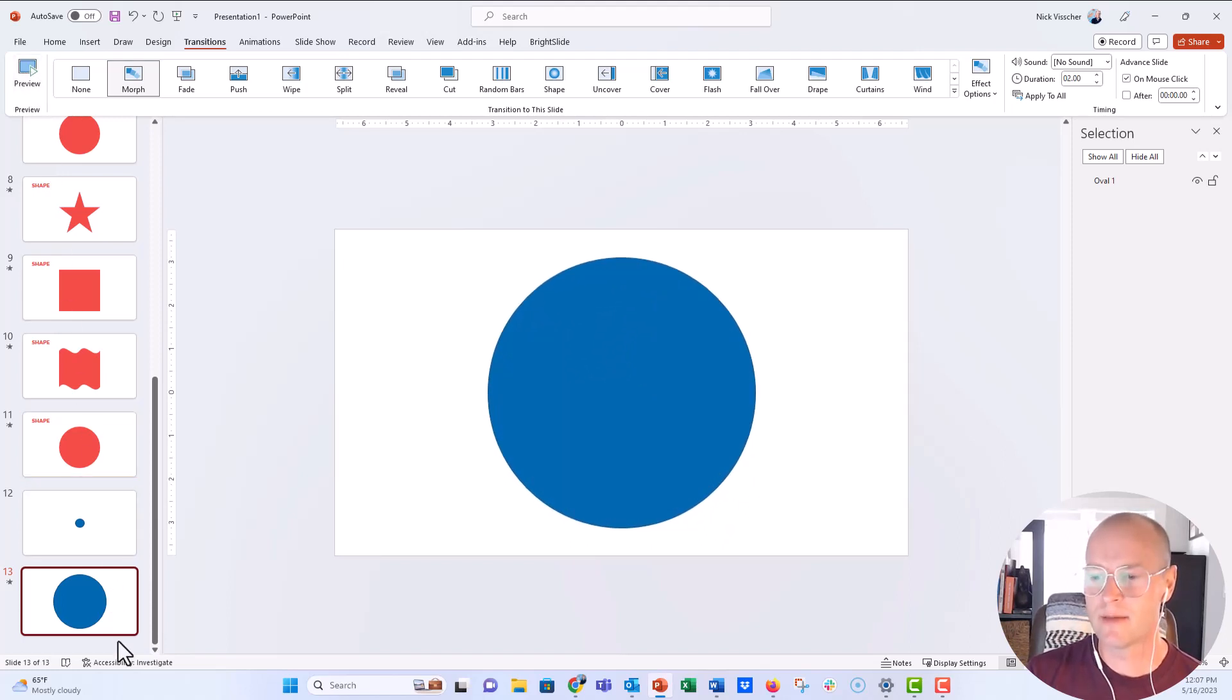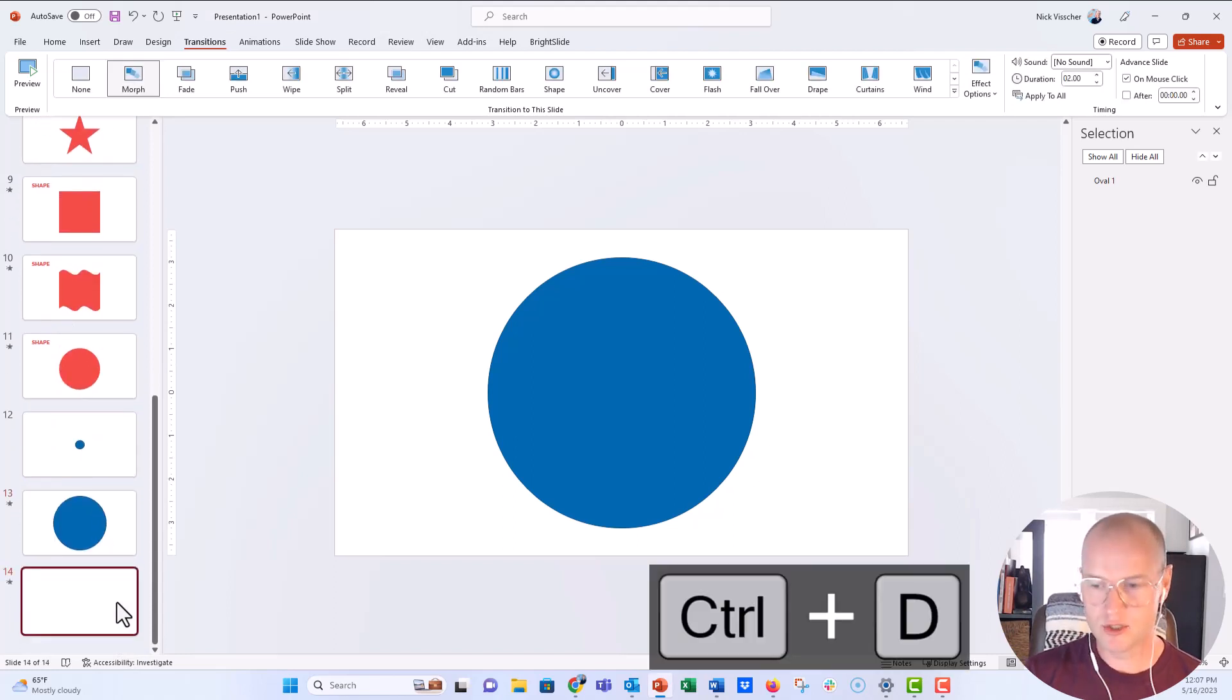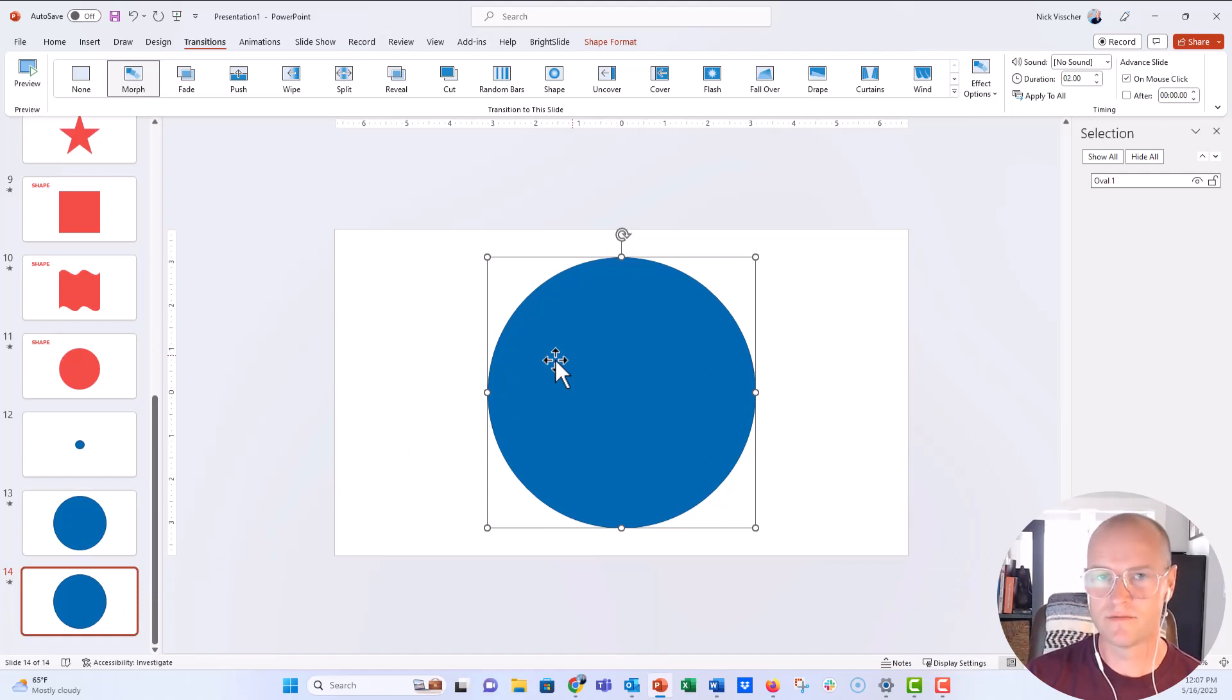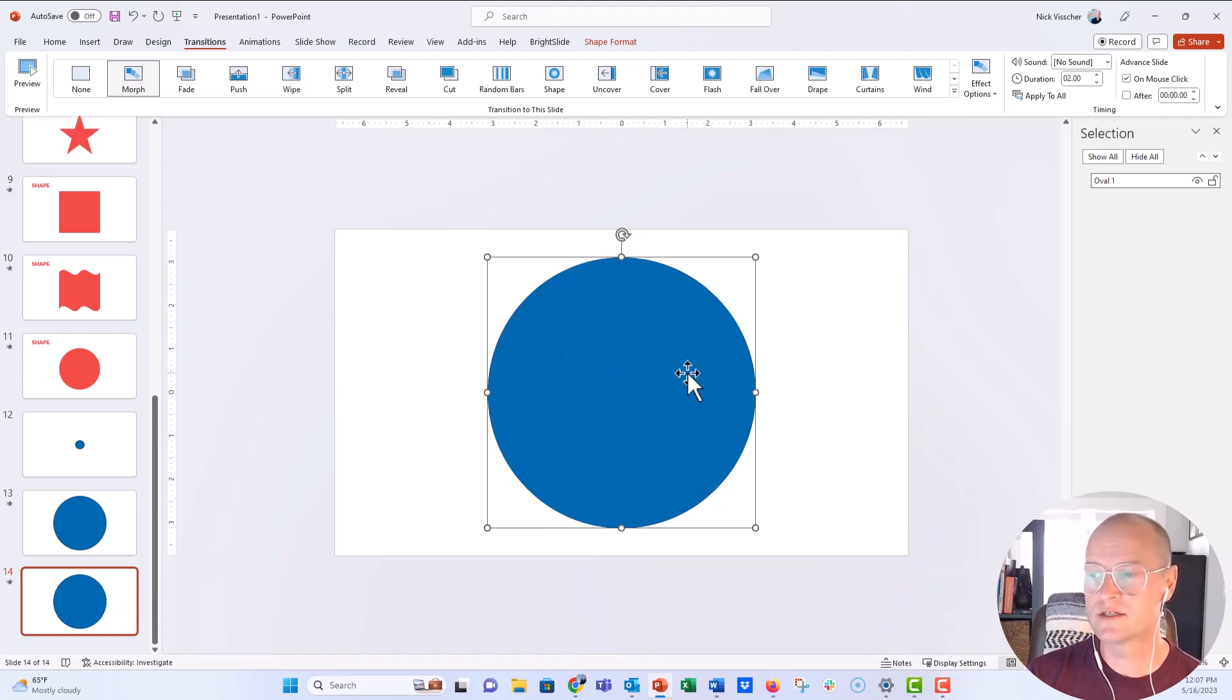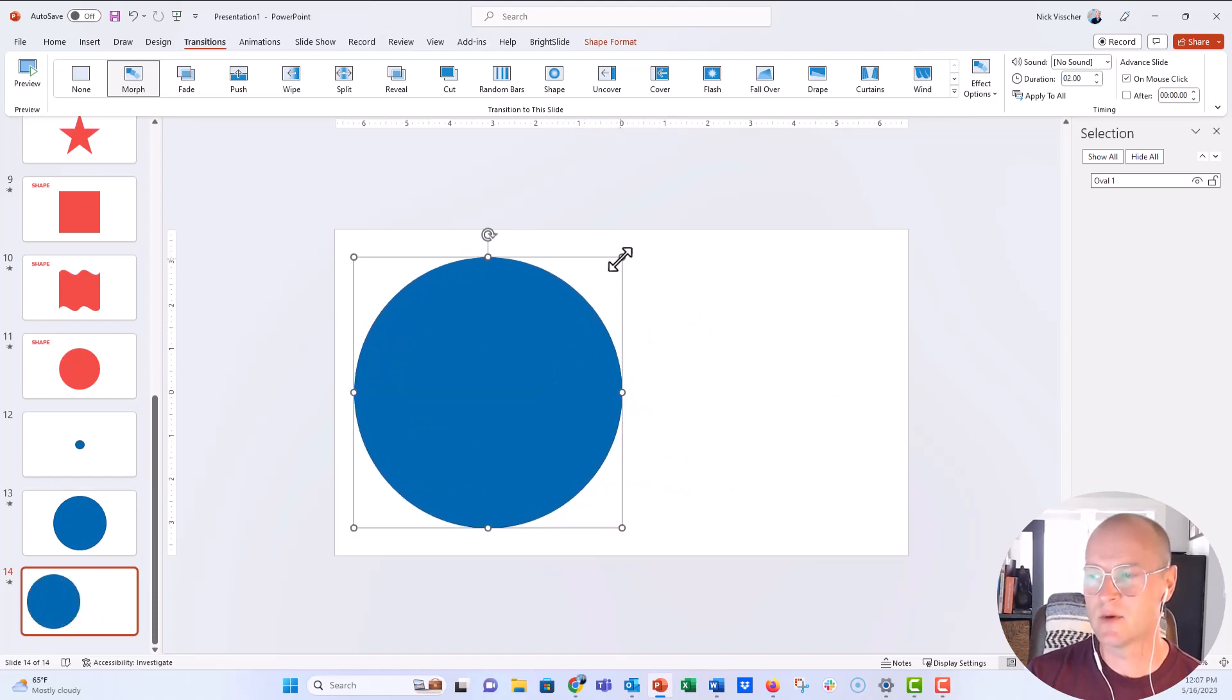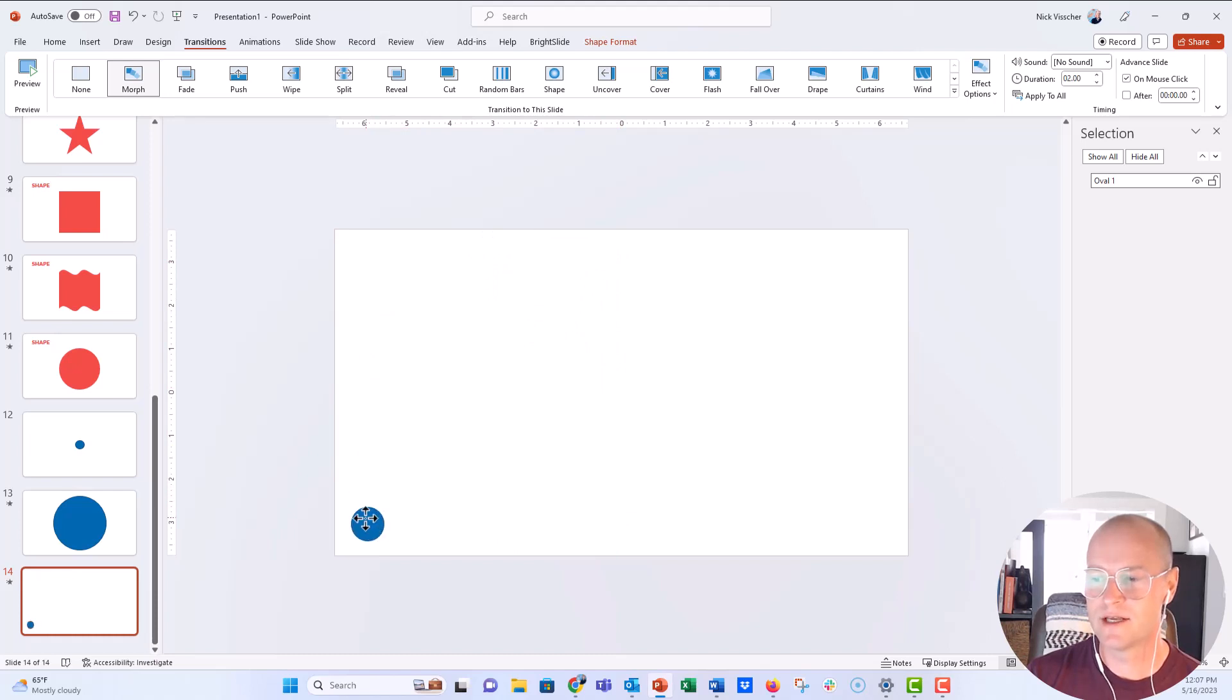All right, so now I'm going to duplicate this slide. And then what I'm going to do is you can keep on using this kind of as a Morph chain of transitions. If I just wanted to move this circle, I could move it over here for my position. And let's say we want to resize it and make it even smaller, and let's just go ahead and put it down here in the corner.